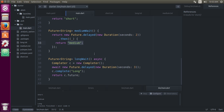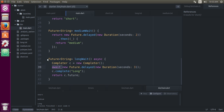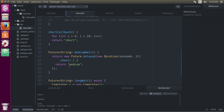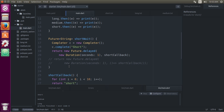And finally, we can do async — async will return a future as well. What we will do in this one is use the completer much better. Completer C, new completer, new Future.delayed, and this is going to await. It's simply going to wait on this until it's finished, and then proceed. C.complete('long'), and then we'll just return C.future. So those are the different ways to do pretty much the same exact thing.